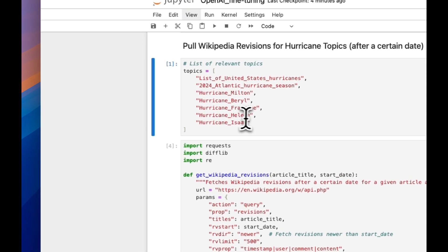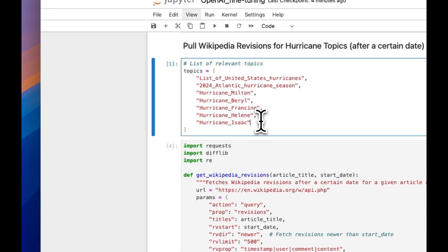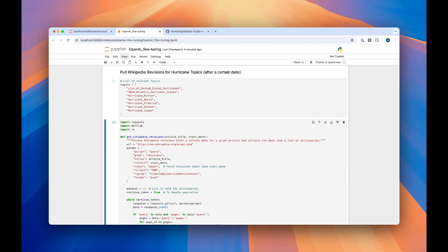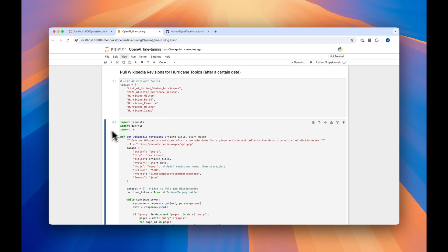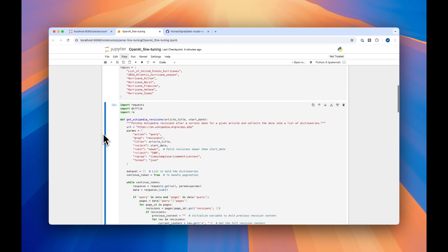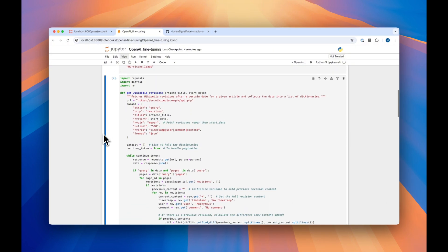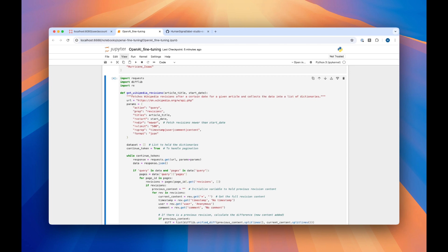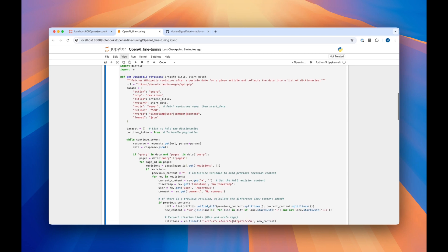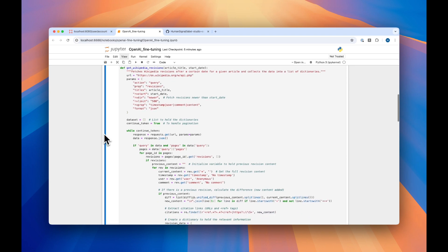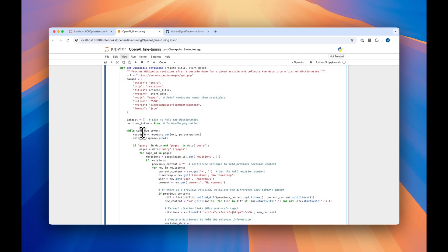First, we're going to go ahead and set our list of topics. Here, we're using hurricanes that happened in the 2024 hurricane season. And then we'll use this function to go ahead and pull the Wikipedia revisions — these are the updates to Wikipedia after a certain date for the given article — and collect the data in a list of dictionaries.